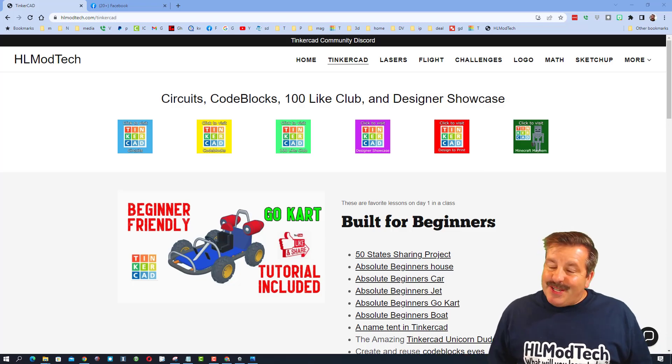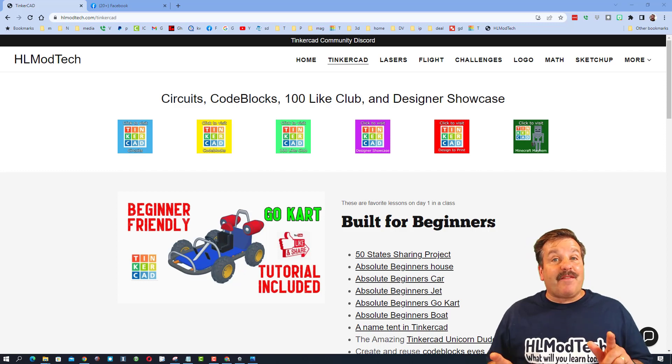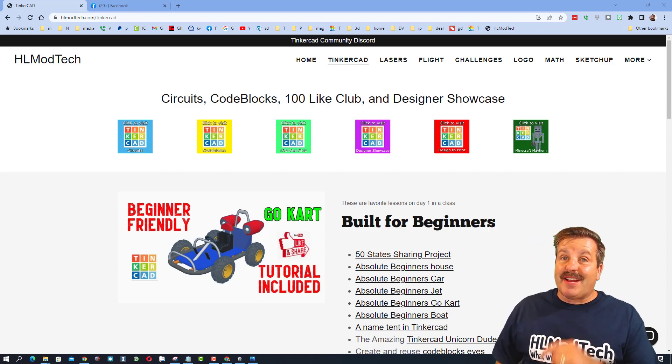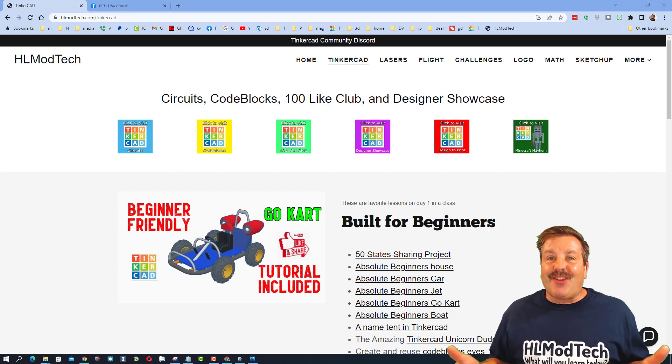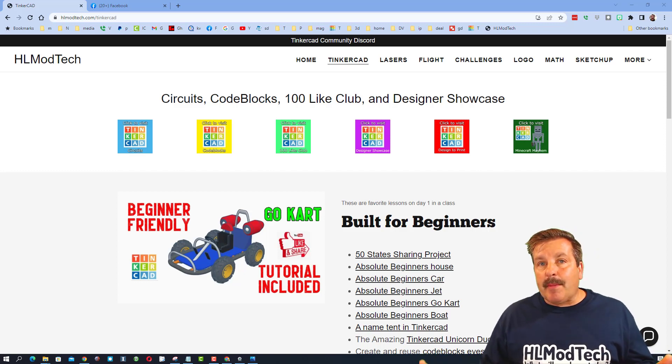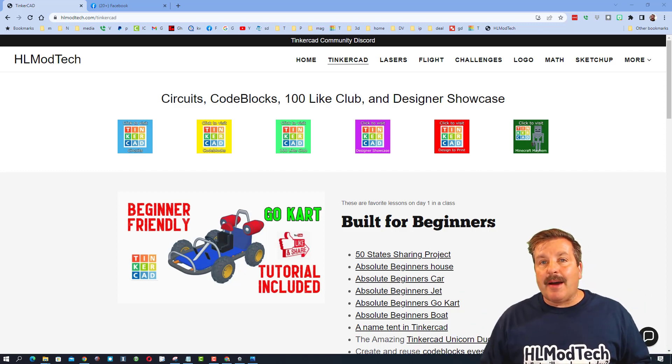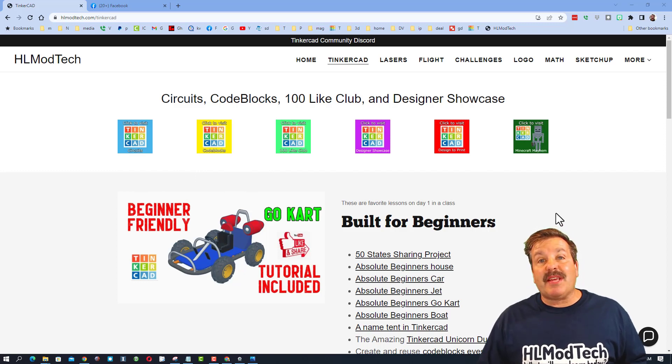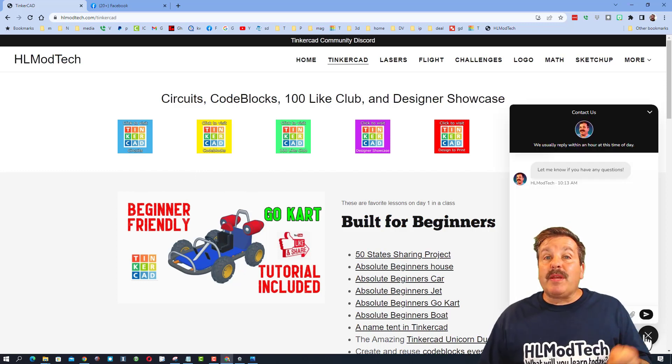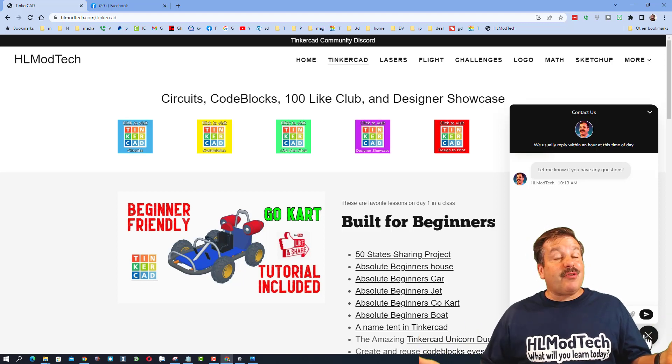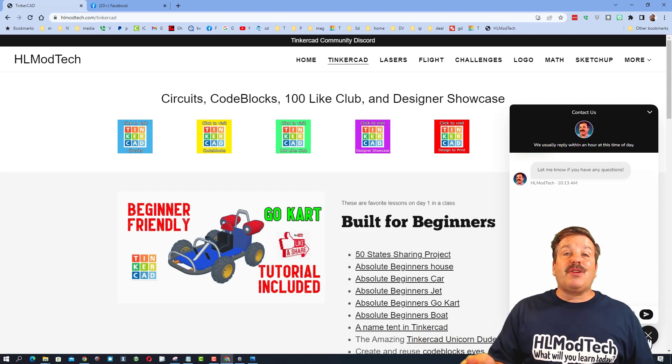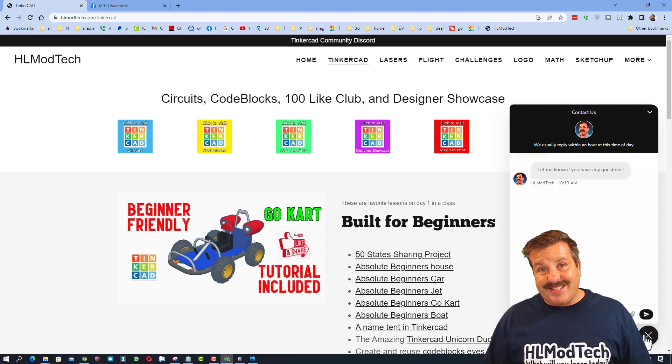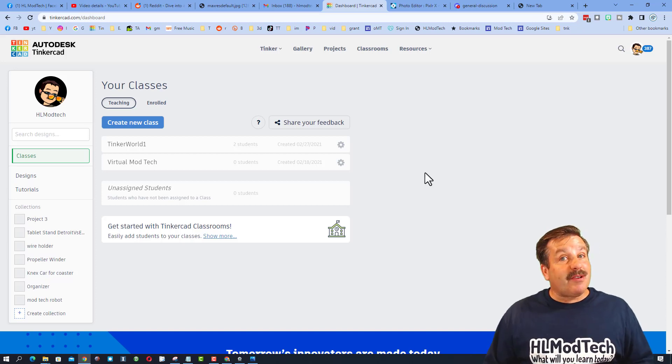Good day friends, it's me HL Mod Tech and I've got a few things to share about Tinkercad. First, I'm on my website hlmodtech.com - it's a fabulous place to find awesome things about Tinkercad. I also have a built-in messaging tool where you can click that button, add your question, comment or suggestion and ship it to me almost instantly.